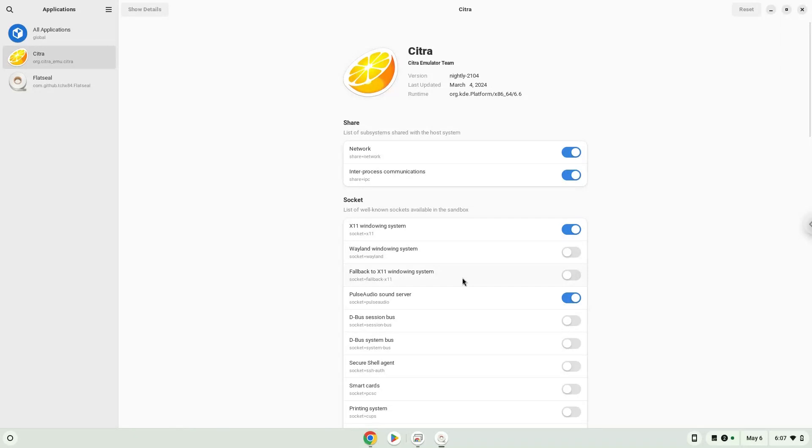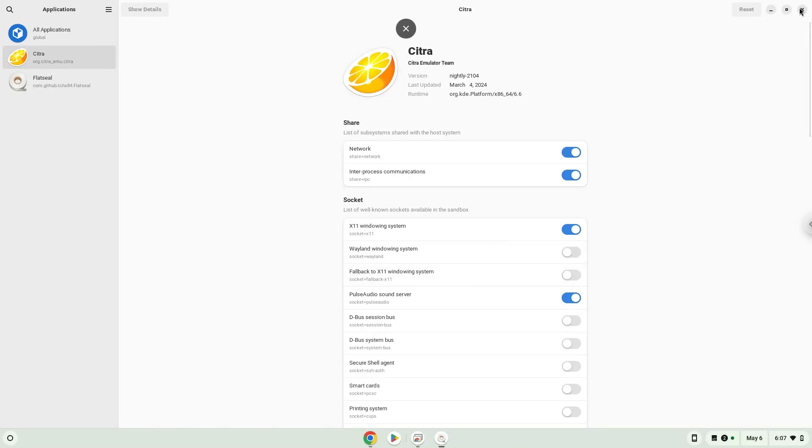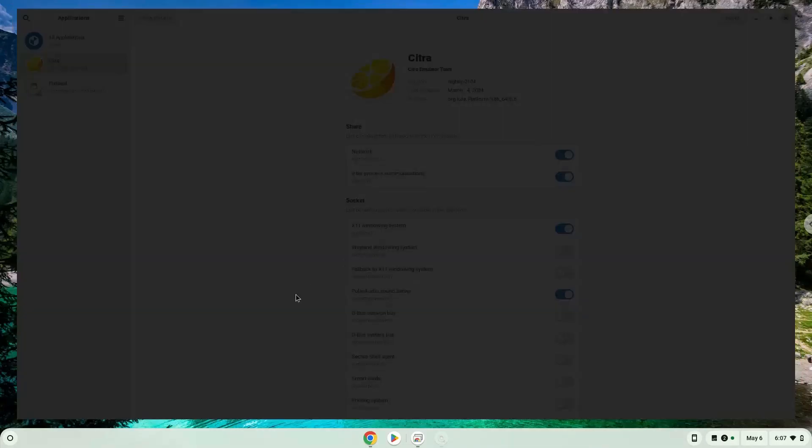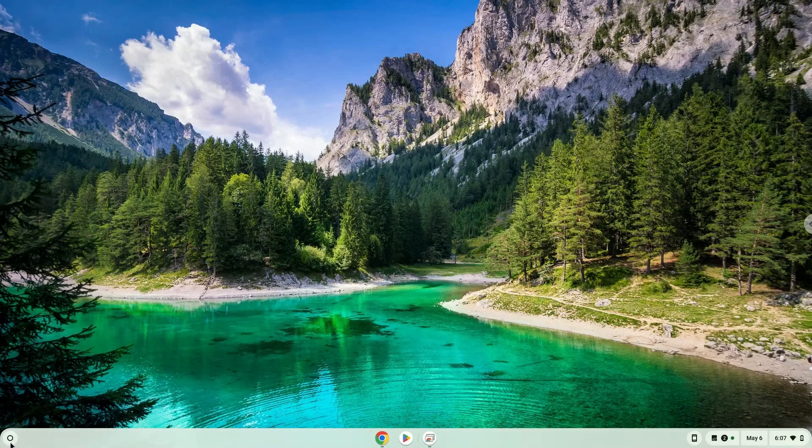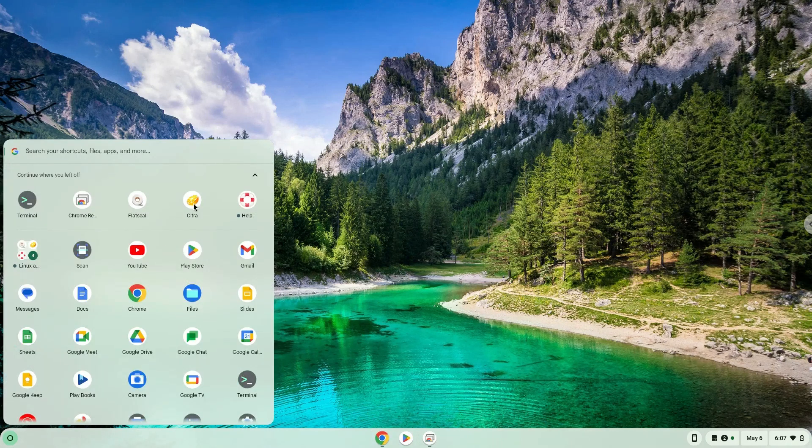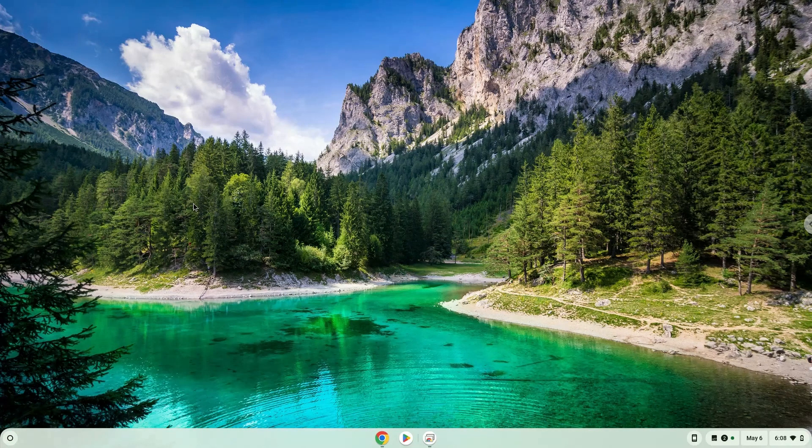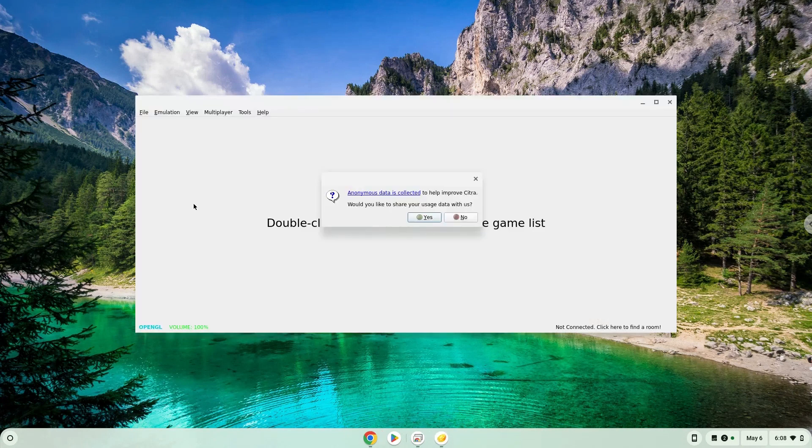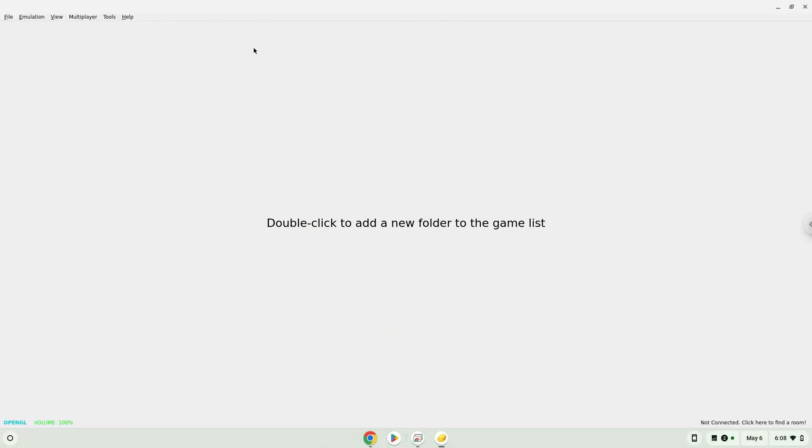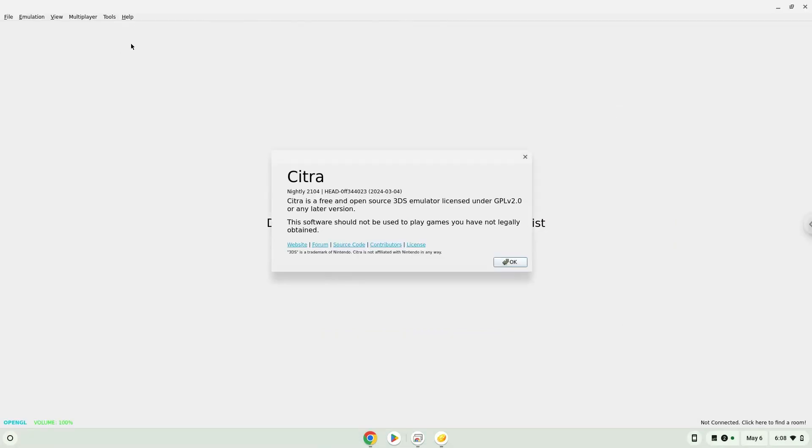Now we will launch Citra. Enjoy! All content which you want to use must be in your Linux files in your file manager.